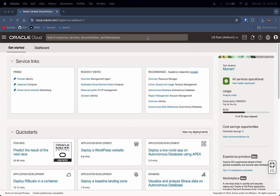Hello everyone, my name is Ferris and today I will be talking through a tutorial on how to set up a federated SSO login between OCI IAM and Microsoft Azure AD Entra ID, using Entra ID as the identity provider to log in to OCI. Over here I have my OCI tenancy where I am logged in as the administrator.